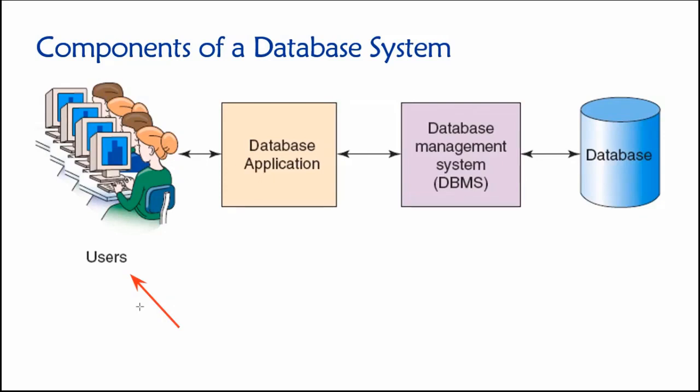Because our typical security model will just rely on something like a username and a password, which could be provided to the database either by a human or by some machine, say by a machine outside of our organization.